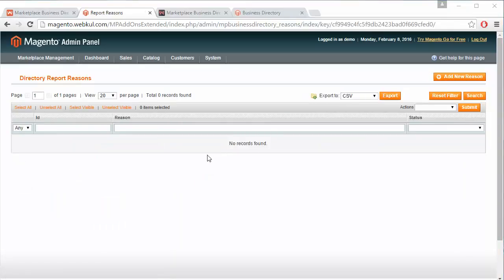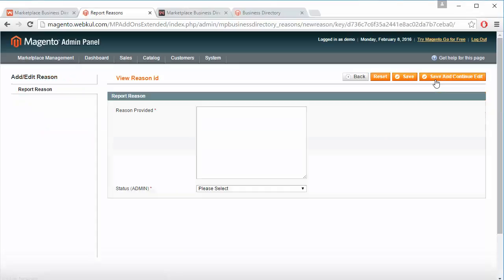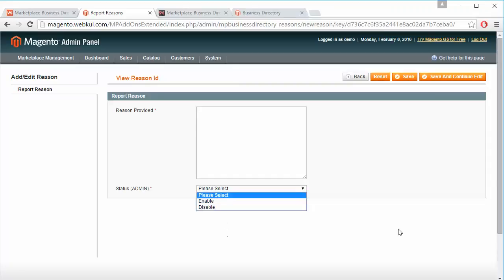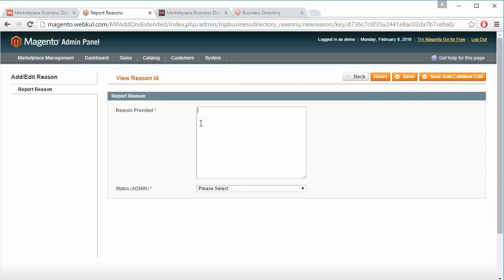Now we will move to the Reasons section. Here are the directory report reasons. Admin can add new reasons from here — admin can write the reason and select Enable or Disable from the dropdown. By saving the reason, it will be saved.